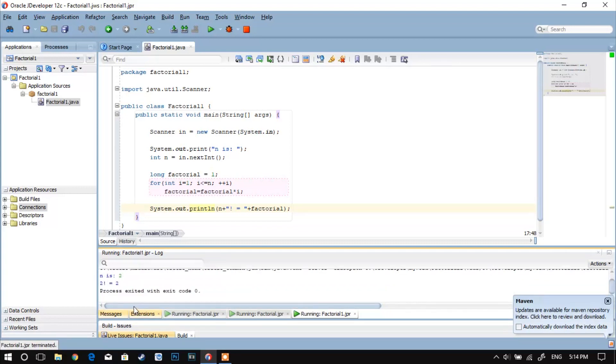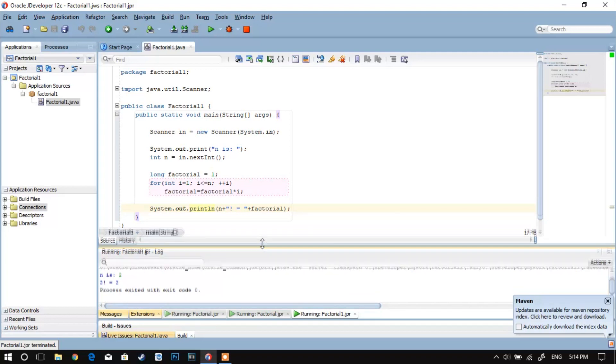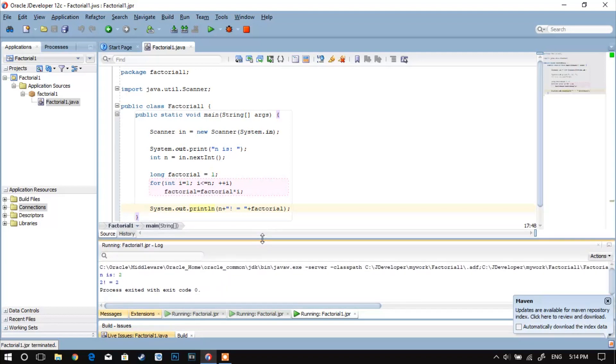Yeah, so as you can see, it works. So how exactly does Java do all these calculations?